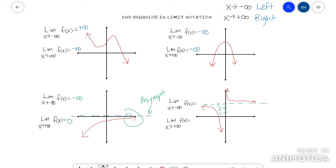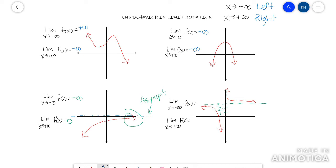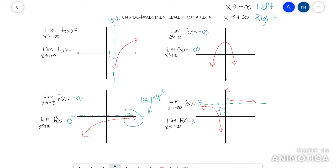In this last one, it's a rational function. Rational functions are generally going to level off at the horizontal asymptote. I notice there's a horizontal asymptote at y equals 3, so if I go left I'm leveling off at that asymptote, and if I go right I'm leveling off at that asymptote. So both of my answers here would be 3.